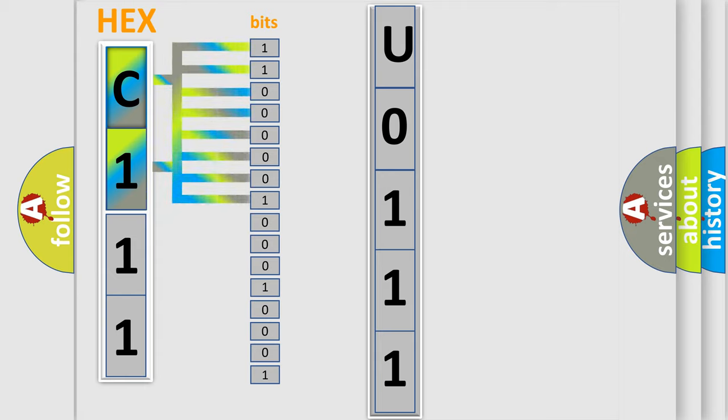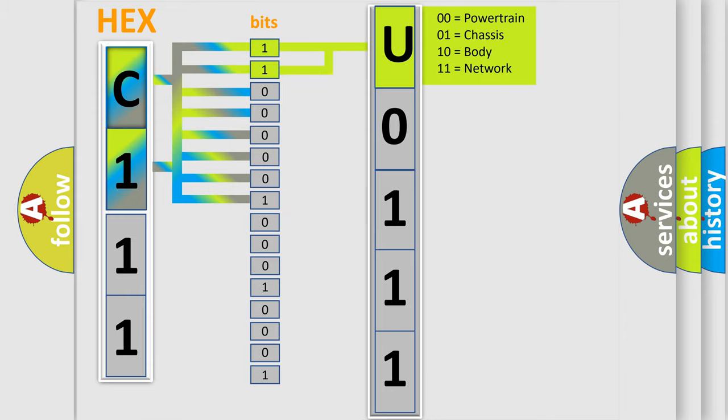0, low level. 1, high level. By combining the first two bits, the basic character of the error code is expressed.